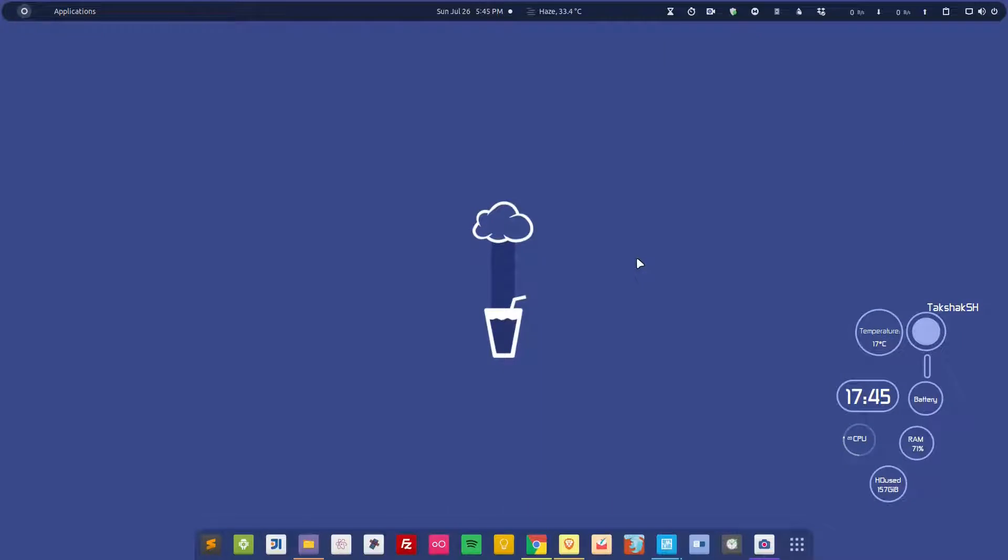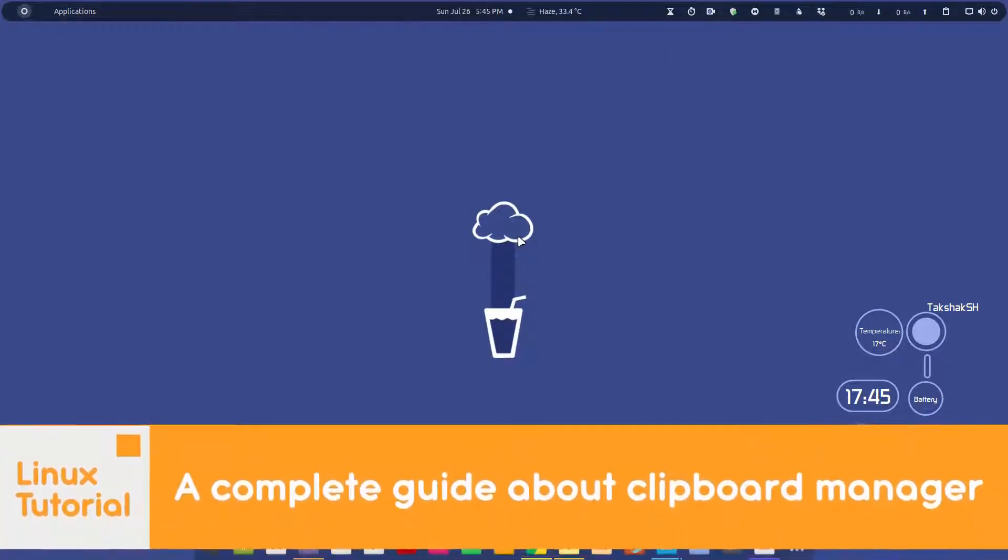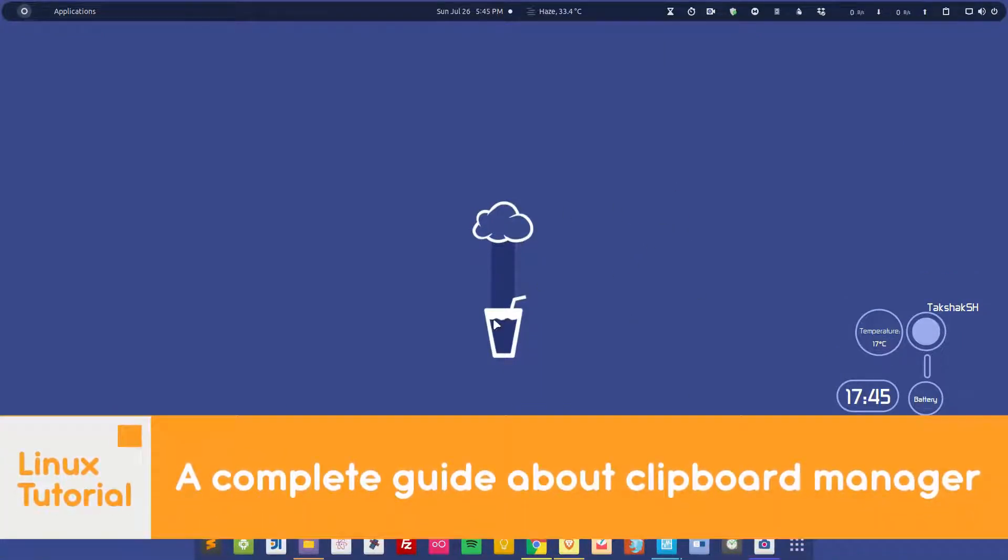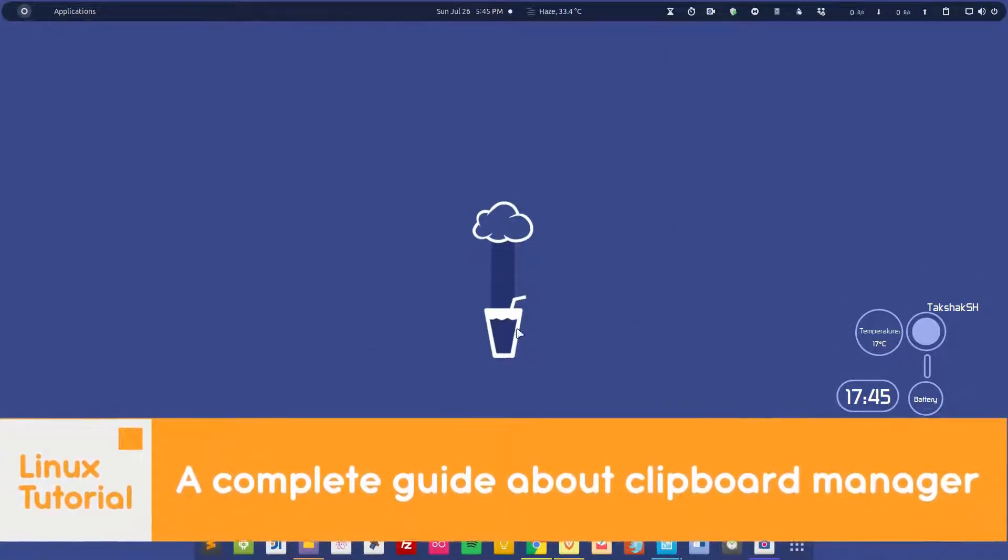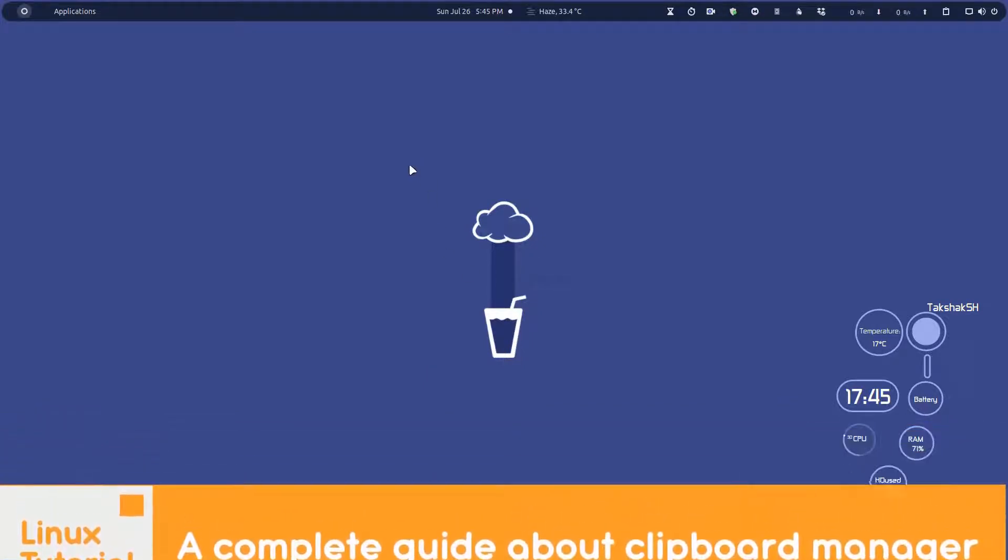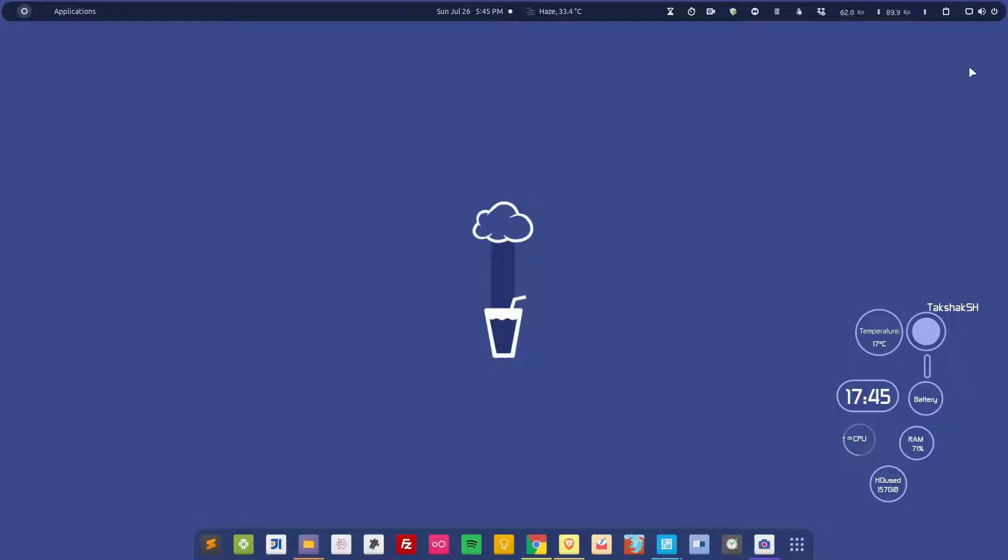Hello there and welcome to Linux Studio. This video is about clipboard managers, so we will look into some of the different clipboard managers available across Linux distributions and see how we can maximize efficiency while using a clipboard manager.